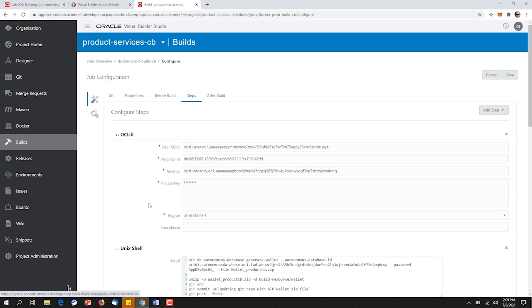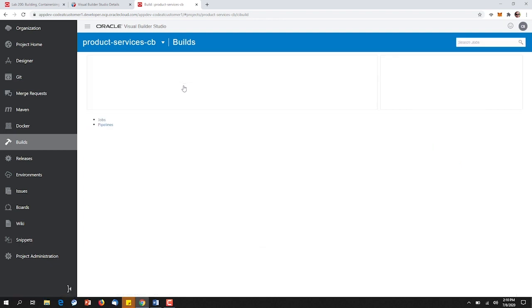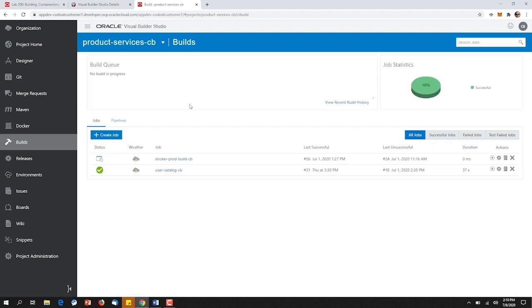To illustrate this happening, let's go ahead and execute a build. When we click the Build Now button, the first thing that will occur is a connection back to OCI, where it will spawn a virtual machine with the template we created earlier to conduct the steps we outlined in our build.